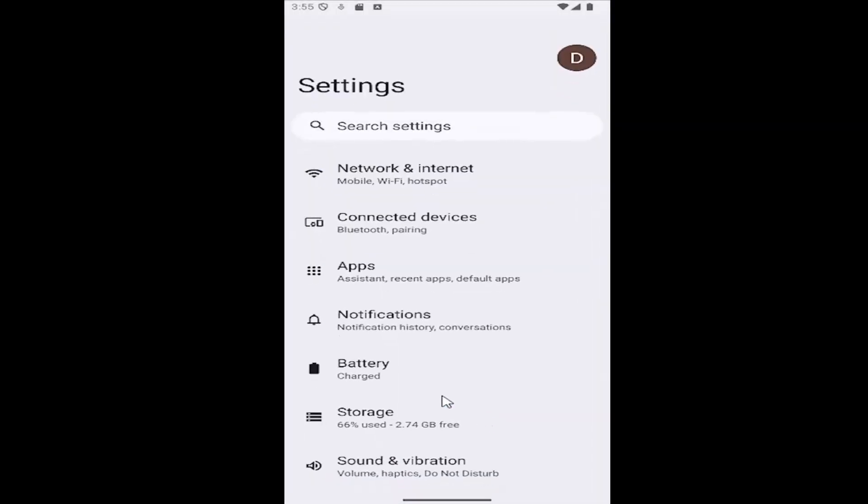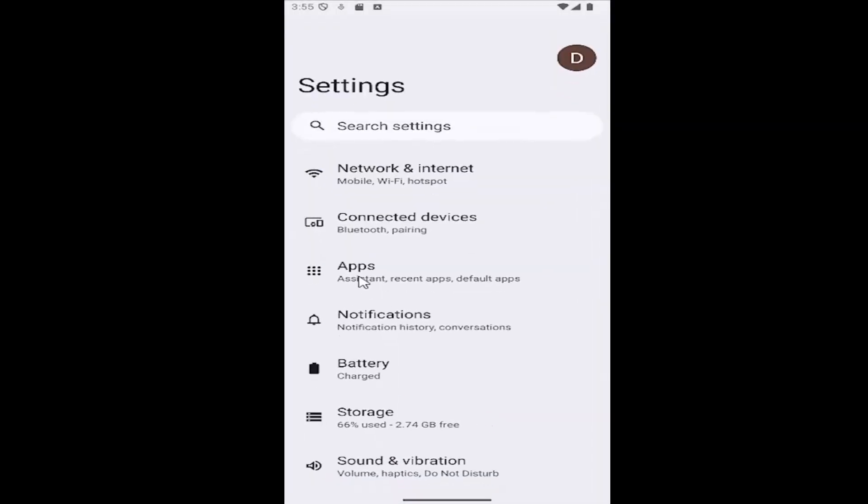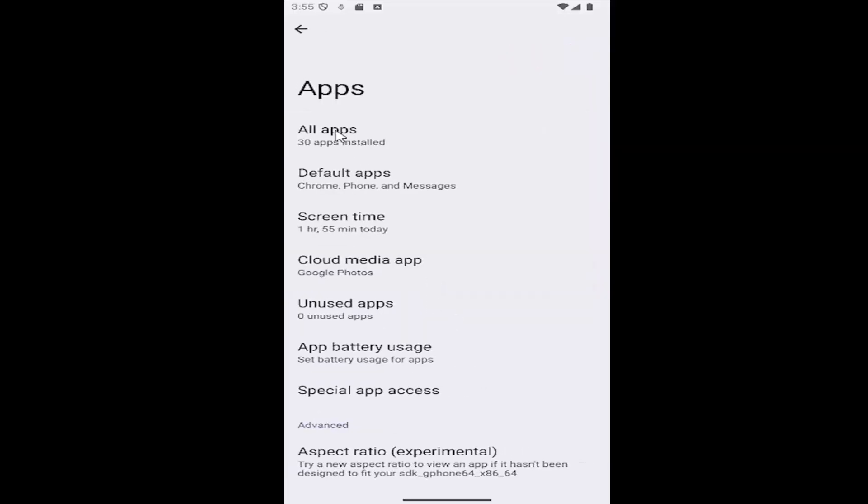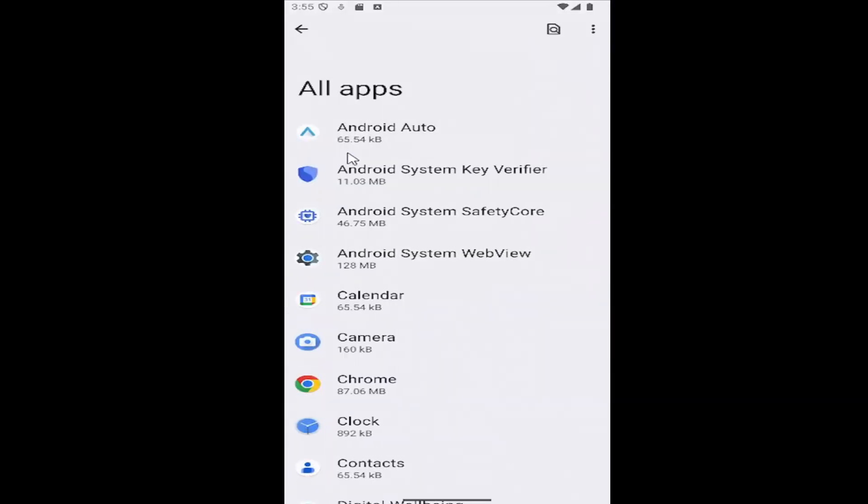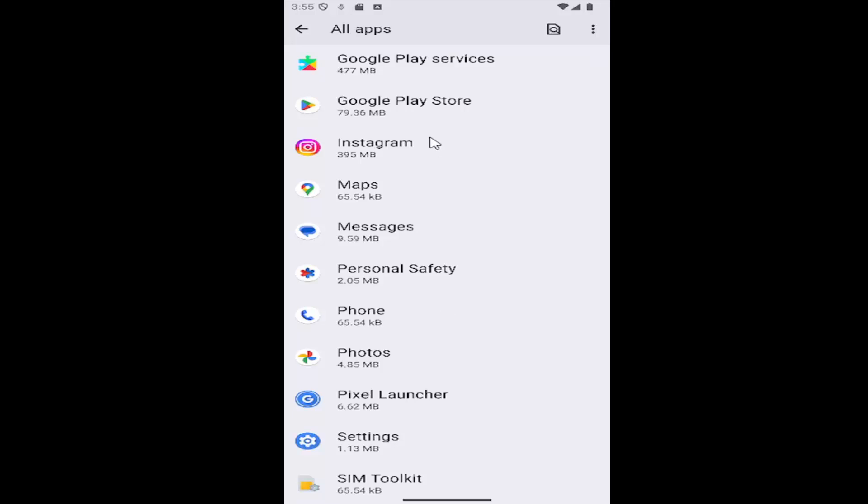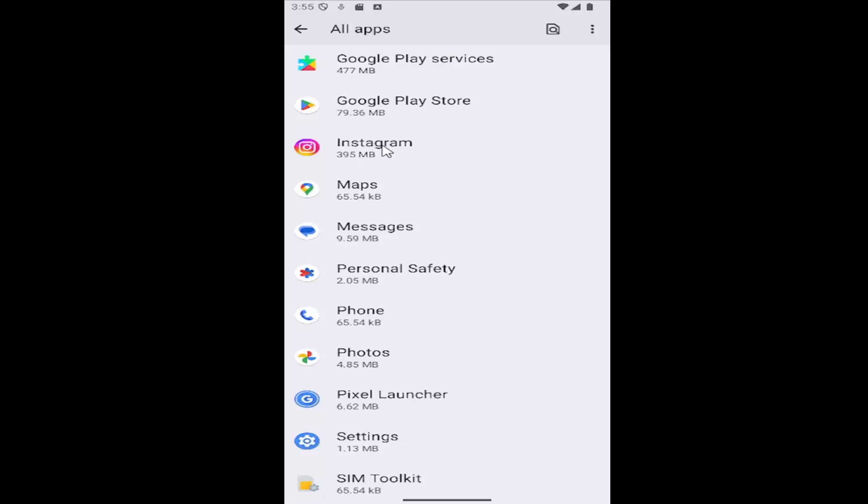Then select the apps tile and then select all apps. Scroll down and locate the Instagram app and select it, and then select where it says notifications.